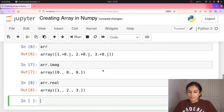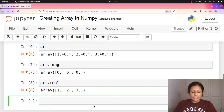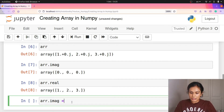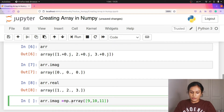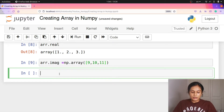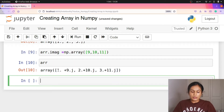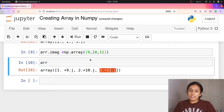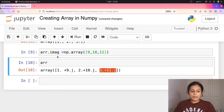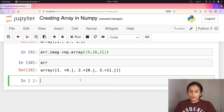You can access the imaginary part of this array using ARR.imag. You can also access the real part using ARR.real, which gives 1, 2, 3. Now if we add imaginary parts — 9, 10, 11 — the array becomes 1+9j, 2+10j, 3+11j. IMAG gives the imaginary part, and REAL gives the real part.